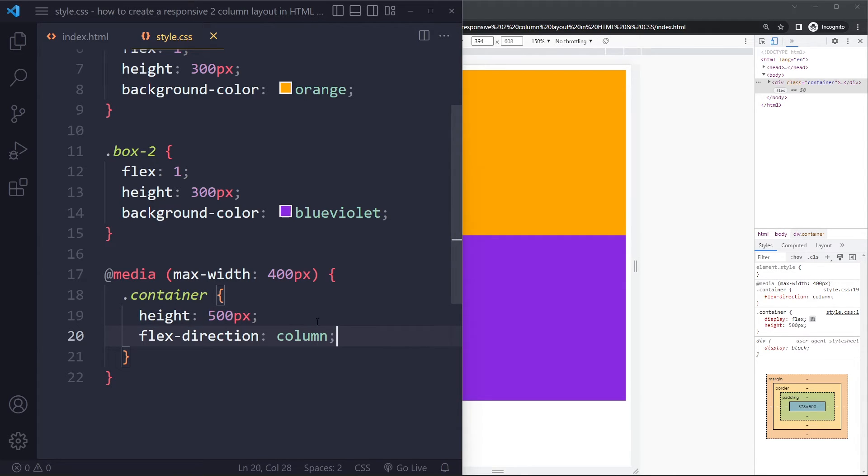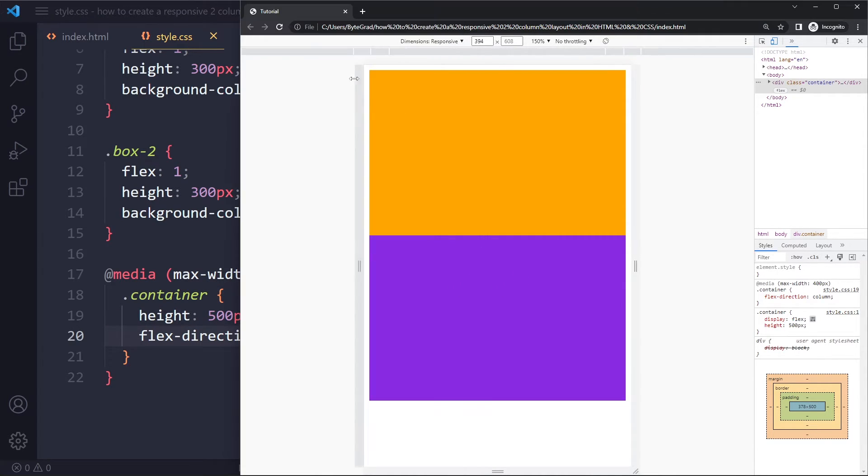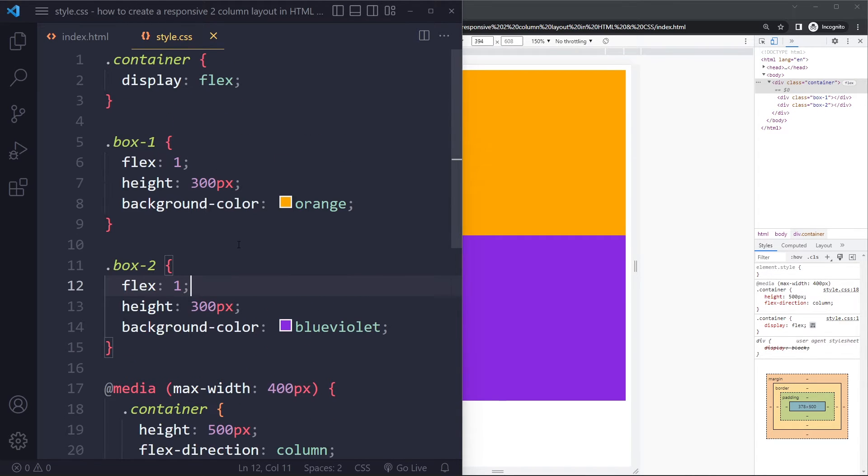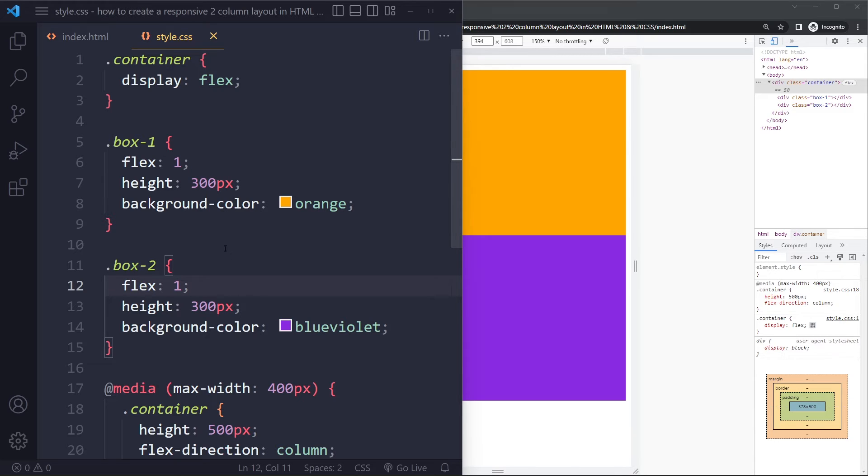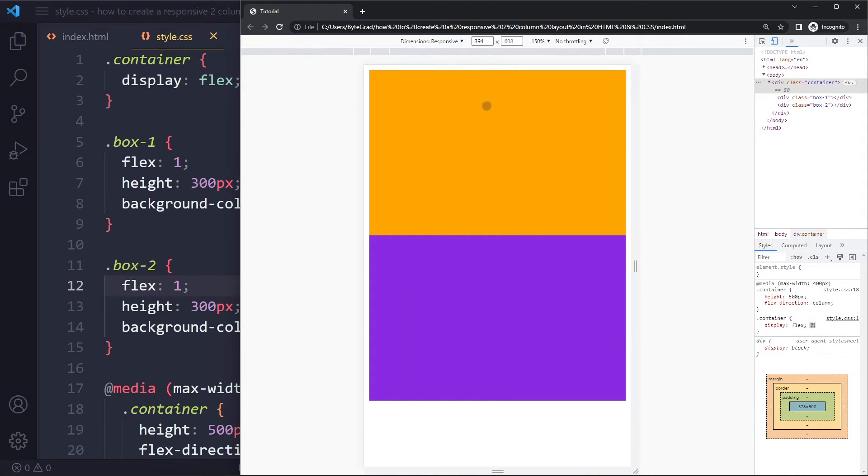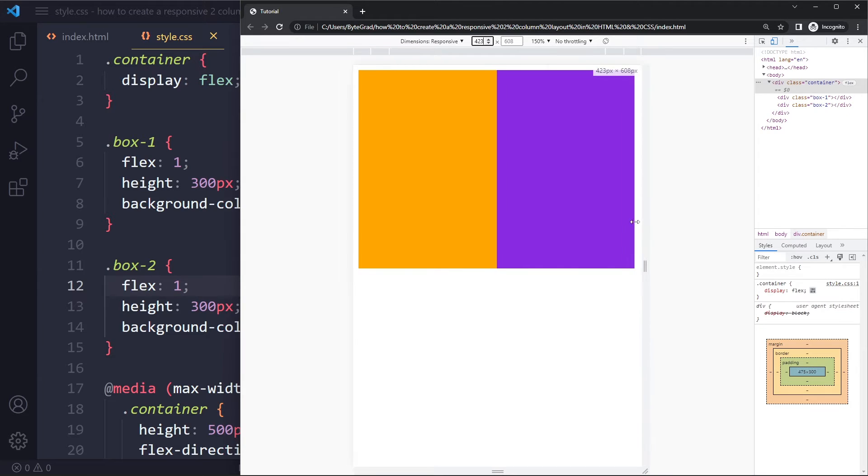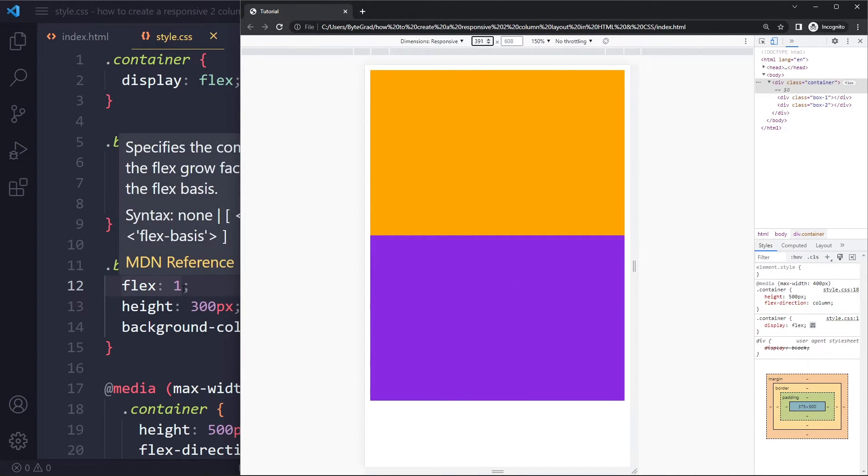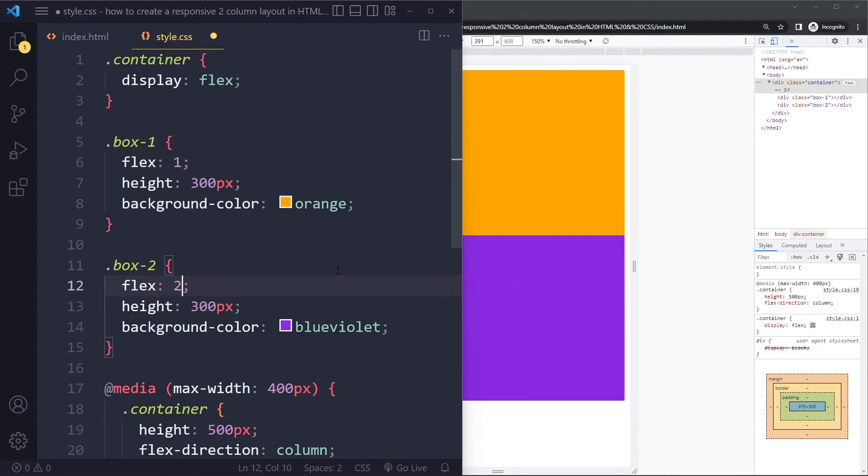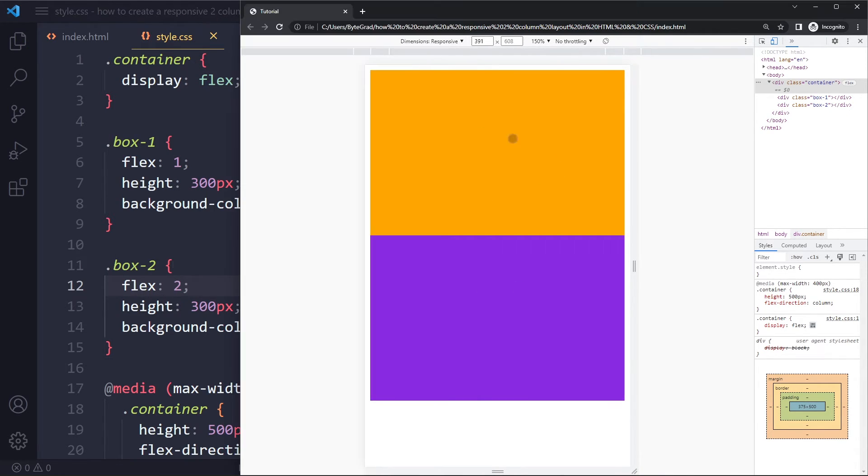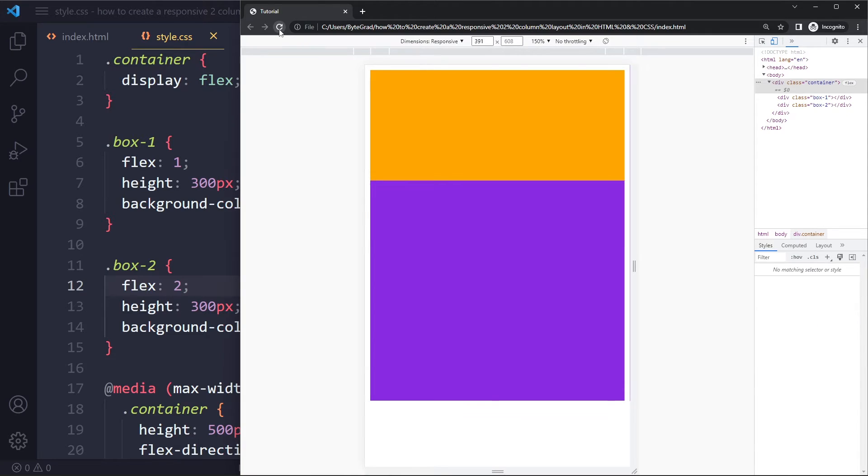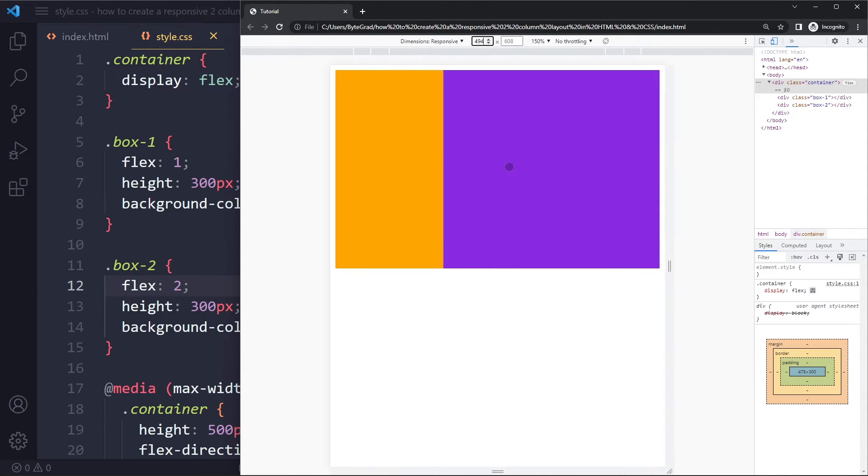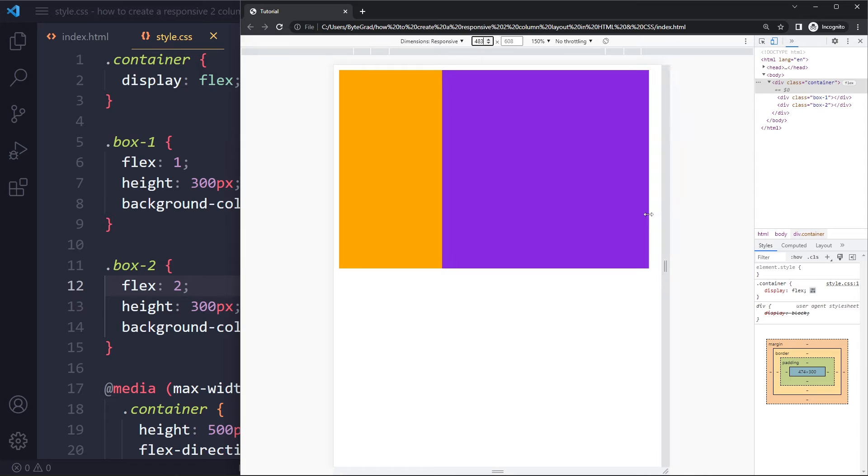We just did it so that it would work when we make it flex direction column. They both still have flex one, so all of this is still applied. They still have the background color, but they also still have flex one, so they still get an equal portion of that 500 pixels. Maybe you think one of these should be twice as big. Let's see what would happen—this would be twice as big, and then horizontally it would also be twice as big.